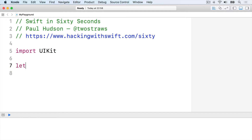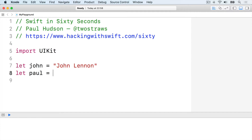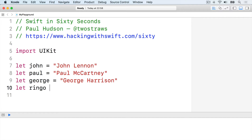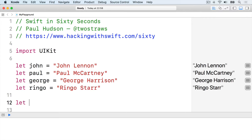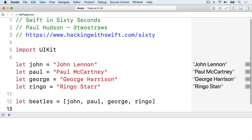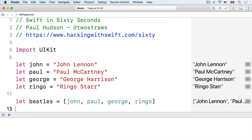In code, we write this. Let John equals John Lennon. Let Paul equals Paul McCartney. Let George equals George Harrison. Let Ringo equals Ringo Starr. And finally, make an array: let Beatles equals John, Paul, George, Ringo. That last line makes the array.